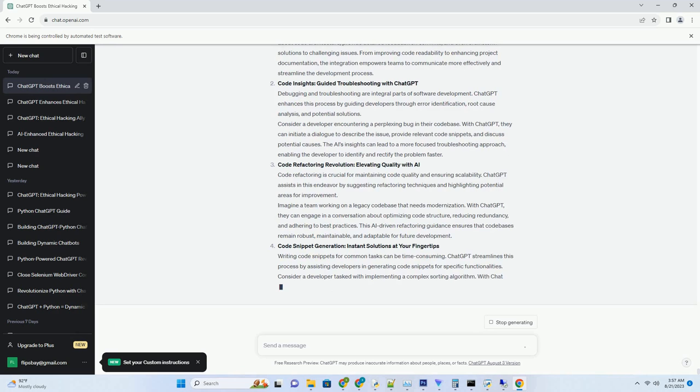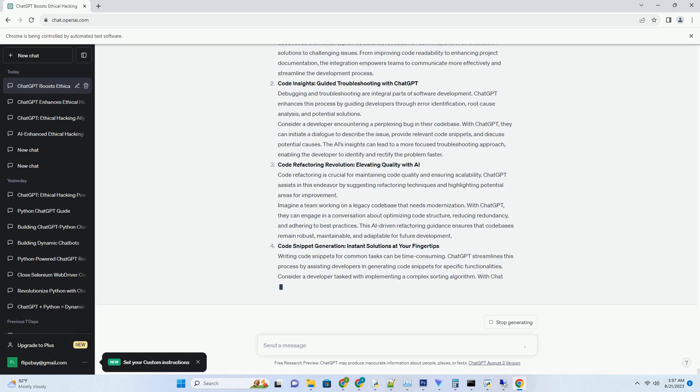As the landscape of digital communication continues to evolve, the synergy between ChatGPT and email responses opens doors to a world of meaningful engagement. The potential for personalized interactions, clear communication, and efficient exchanges is boundless. Embrace the transformative possibilities of ChatGPT for email responses and embark on a journey of crafting email communication that resonates, connects, and effectively conveys your message, leaving a lasting impact on both recipients and your professional relationships.